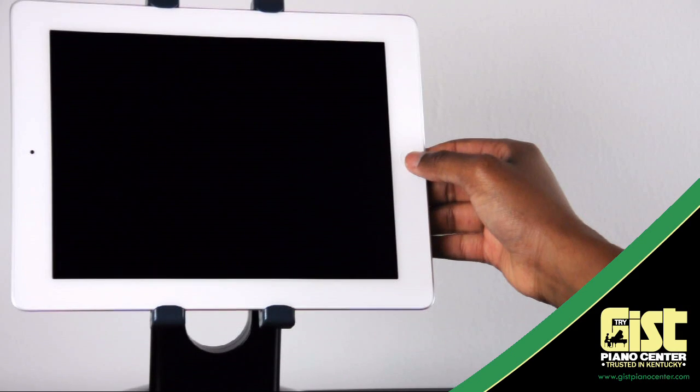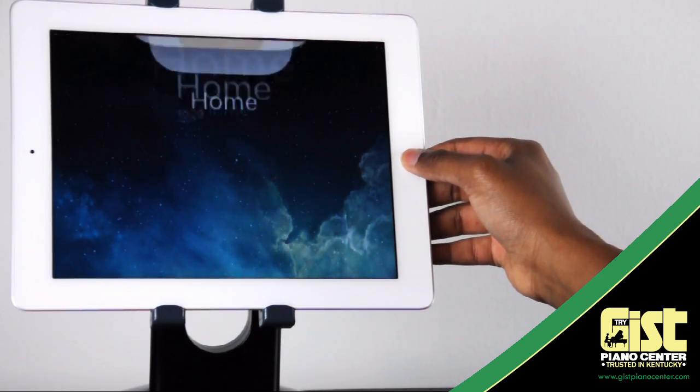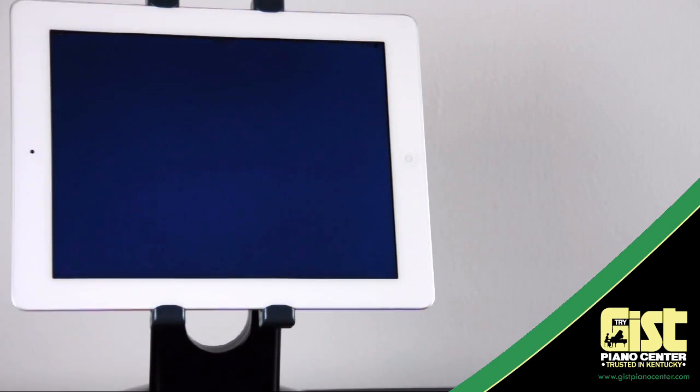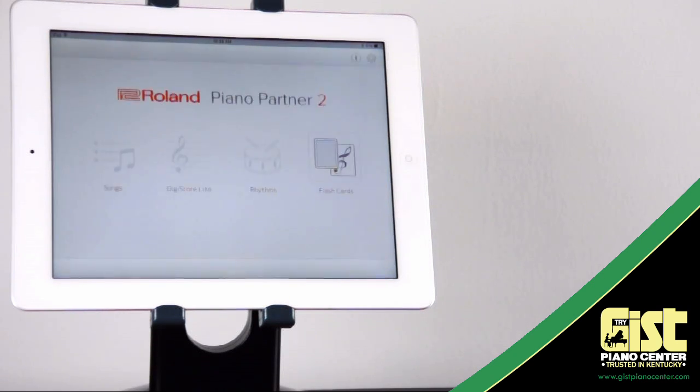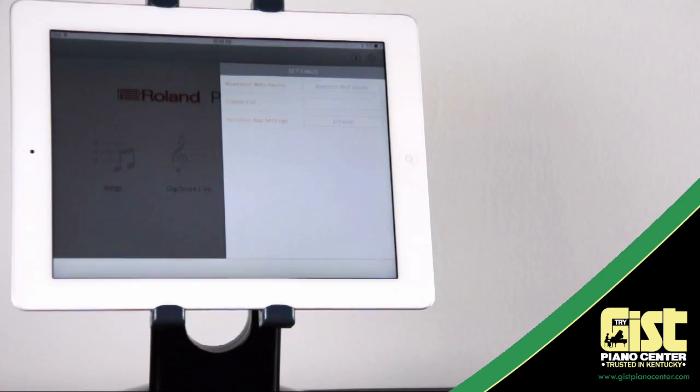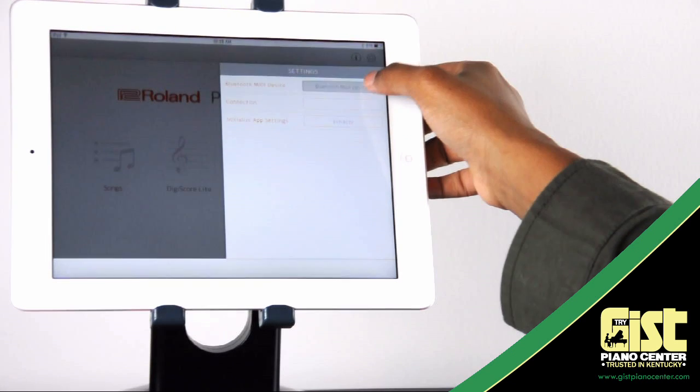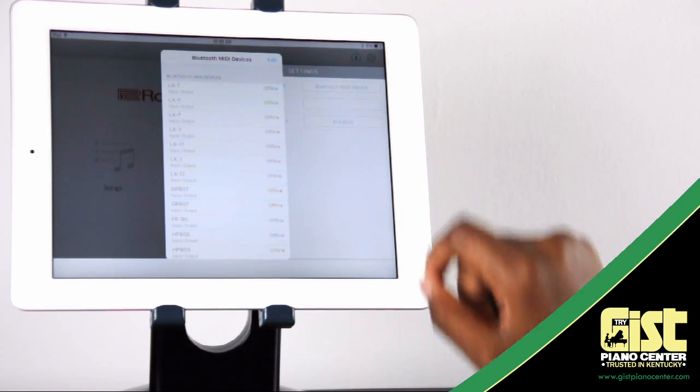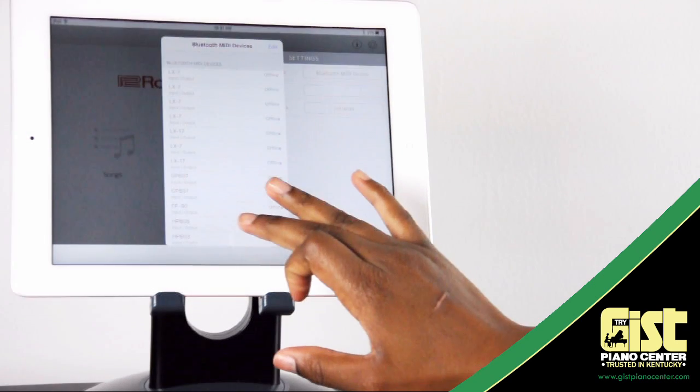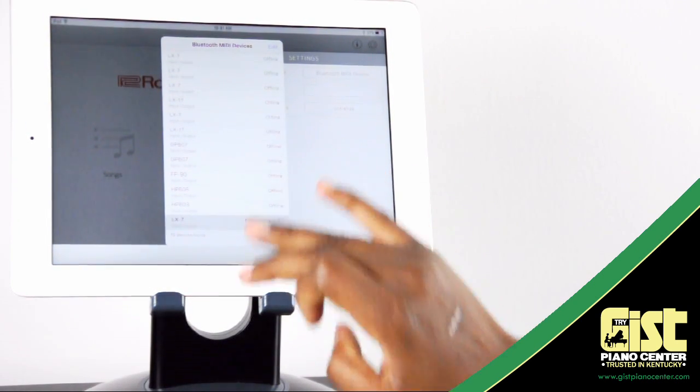Open the Piano Partner 2 app on your tablet or smartphone. It even works on the Apple Watch now. Touch the gear icon in the upper right corner. Press Bluetooth MIDI device and the menu of available devices will appear. Find your piano in the list. It should be the only dark option where the text isn't grayed out.